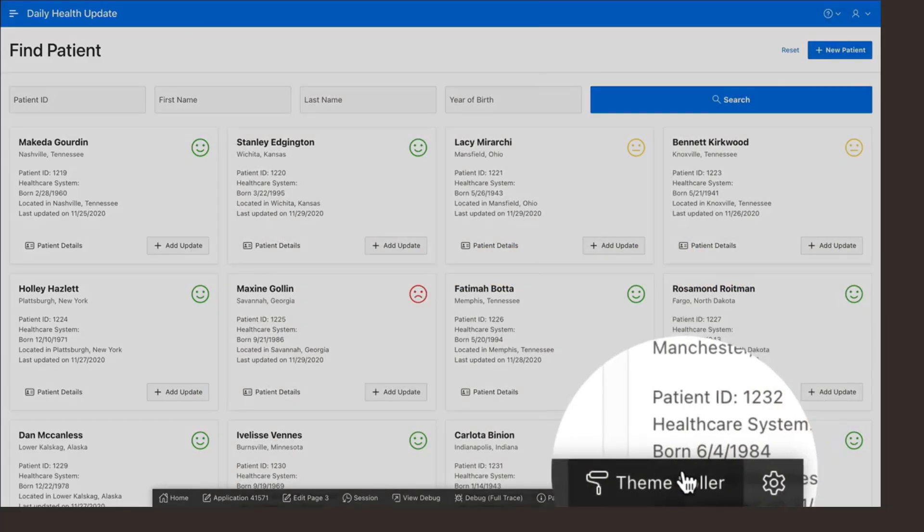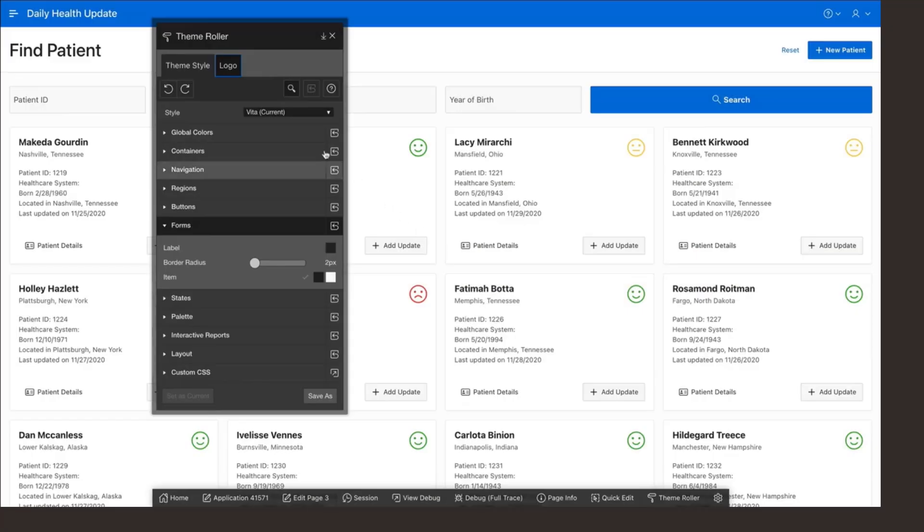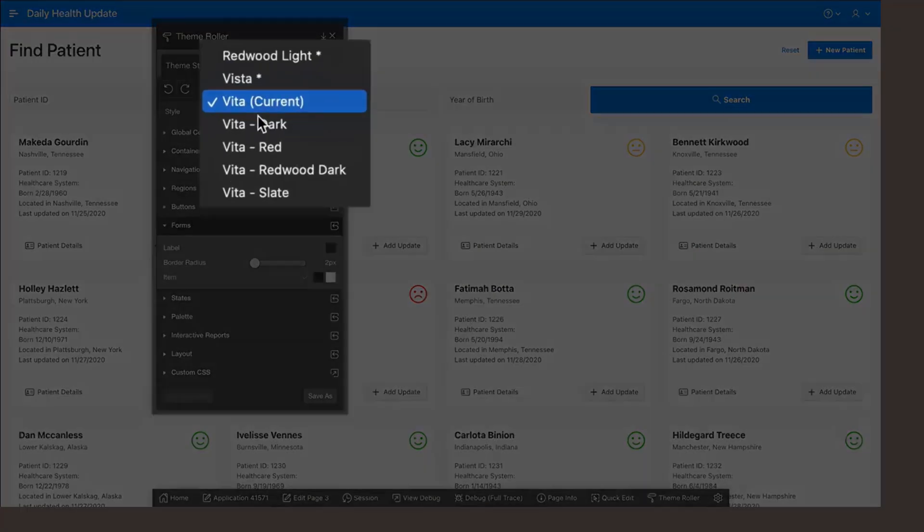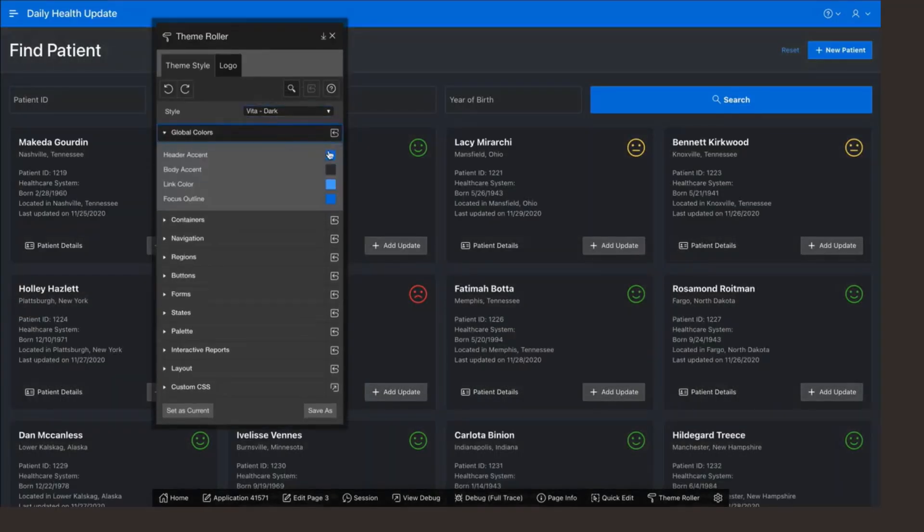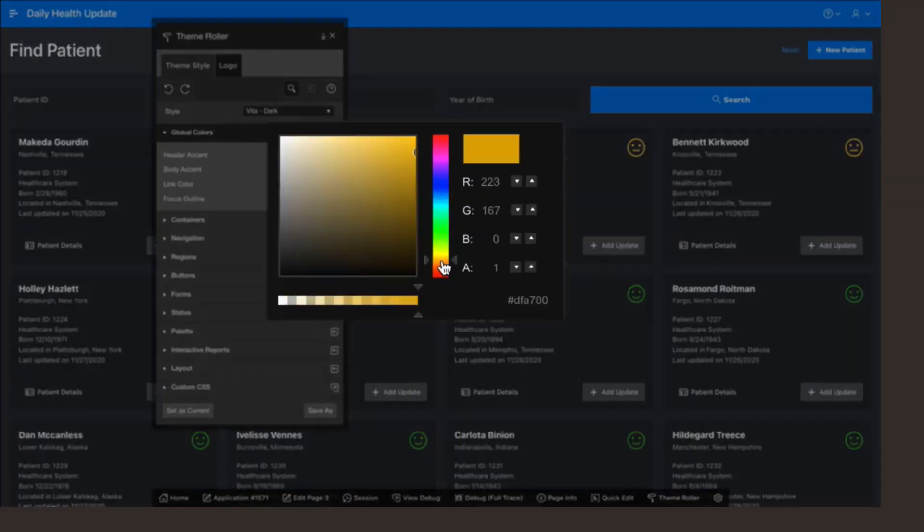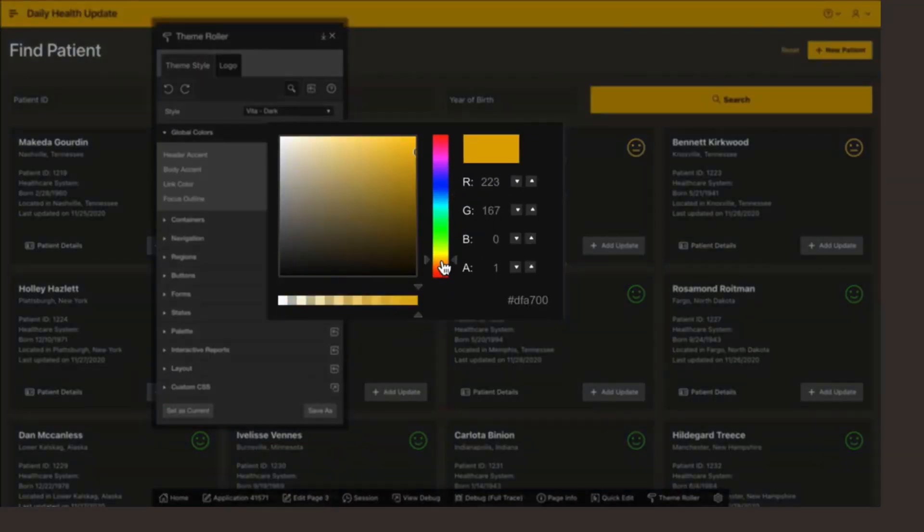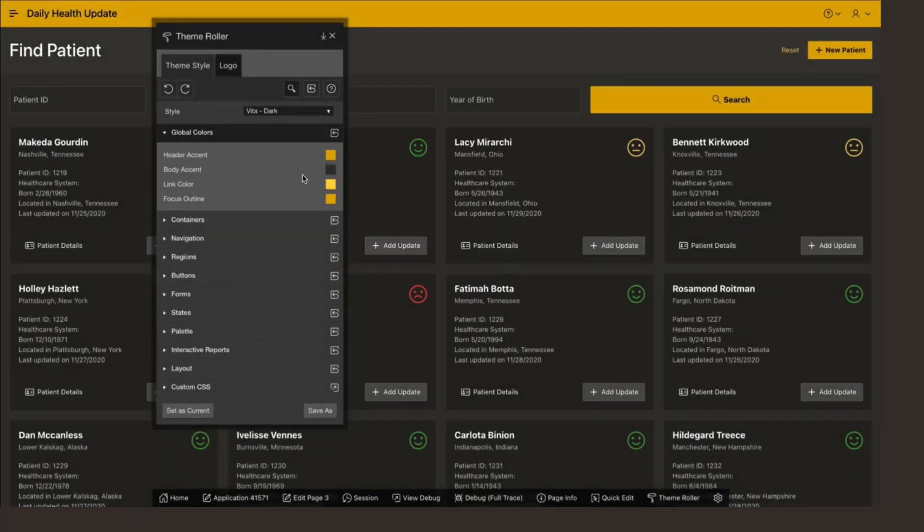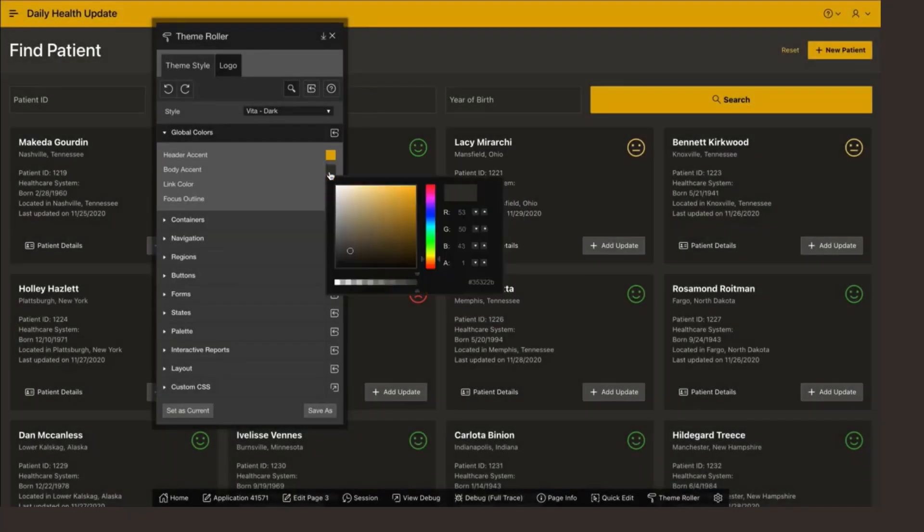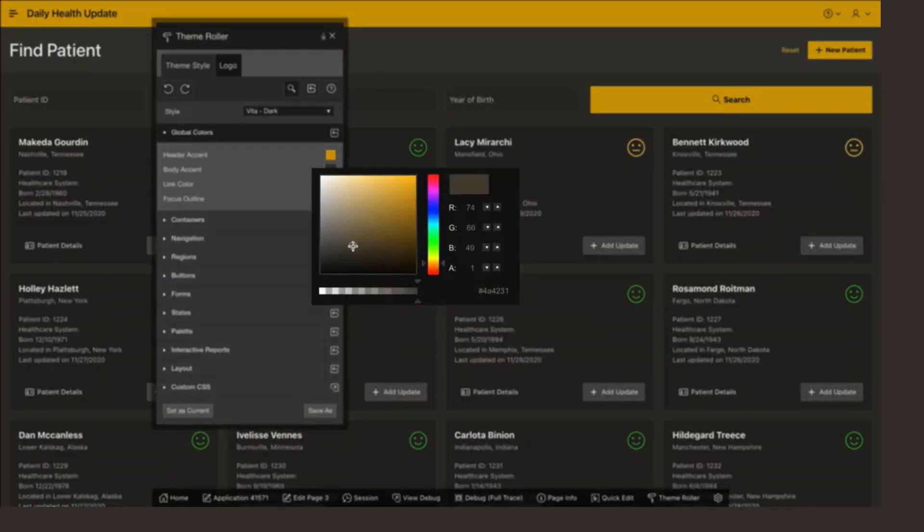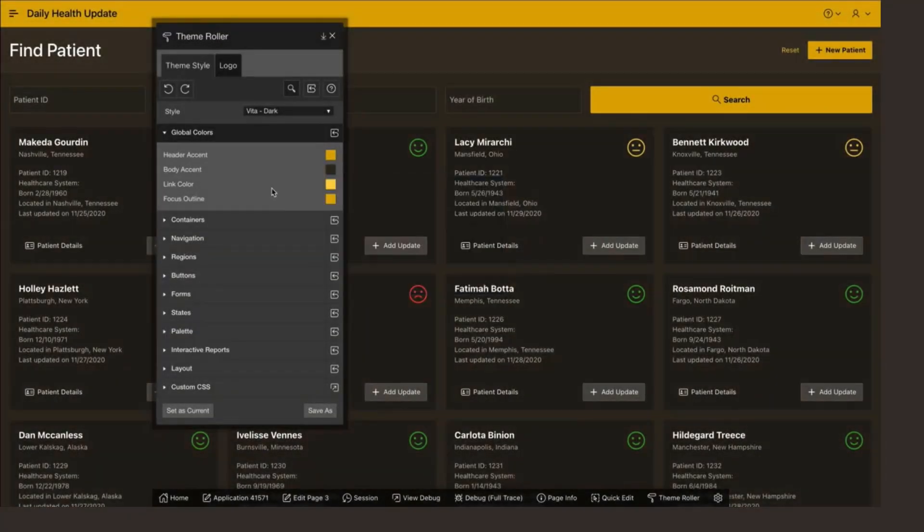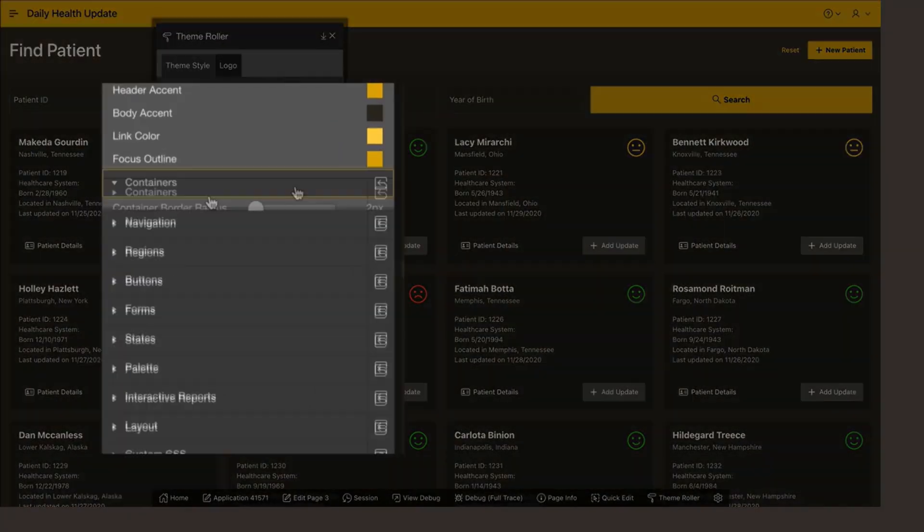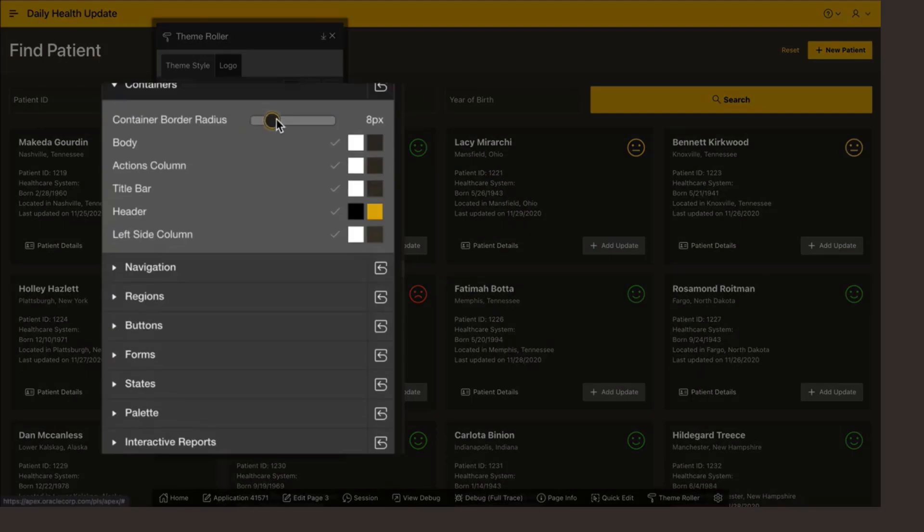Number five, user interface. Universal Theme is a user interface for APEX that enables developers to build modern web applications without requiring extensive knowledge of HTML, CSS, or JavaScript.